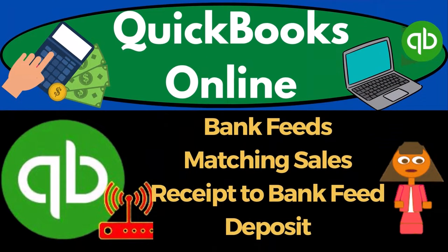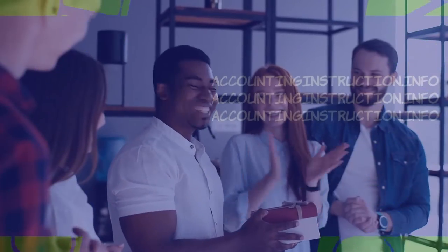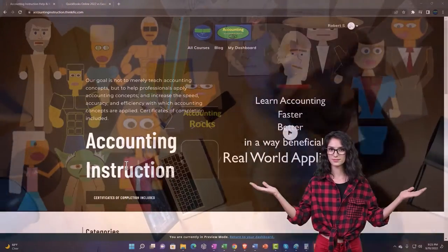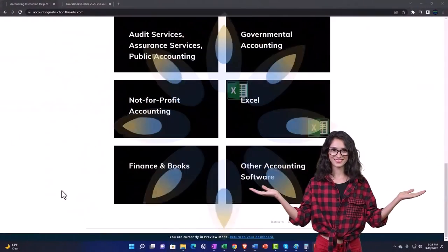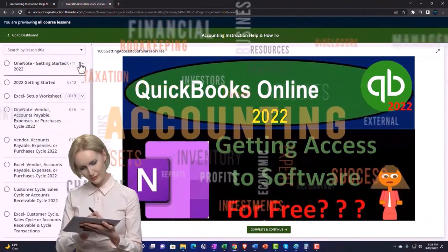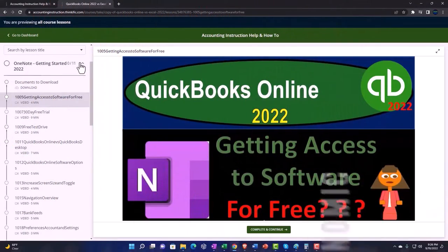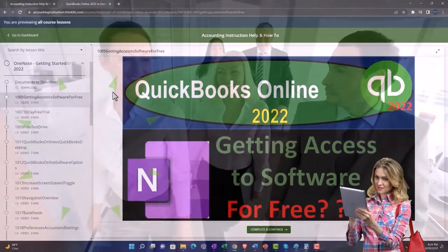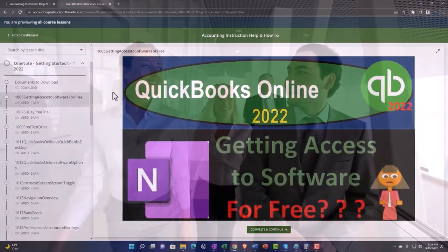QuickBooks Online 2023 Bank Feeds: Matching Sales Receipt to Bank Feed Deposit. Get ready to start moving on up with QuickBooks Online 2023 Support Accounting Instruction by clicking the link below, giving you a free month membership to all of the content on our website, broken out by category and further by course, each course organized in a logical, reasonable fashion, making it much easier to find what you need. We also include added resources such as Excel practice problems, PDF files, and QuickBooks backup files when applicable.